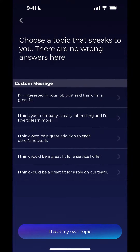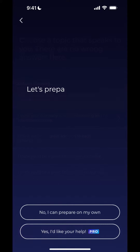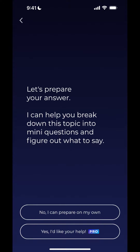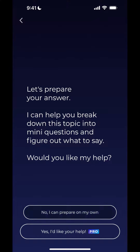Within this page there are a bunch of choices. The one that works for me is the first one — I'm interested in your job post and I think I'm a great fit. There are other scenarios here as well, but I'm going to click into that one, and since I have my own talking point, I'll click the first option.